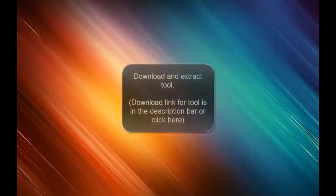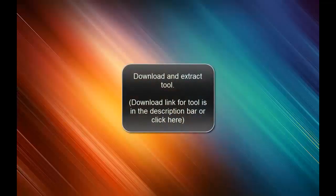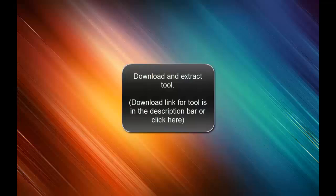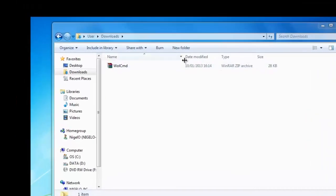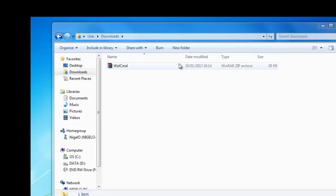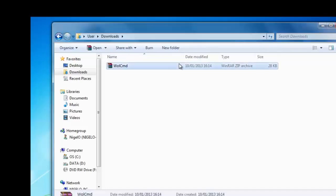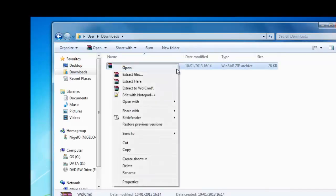The download link for the tool that we are about to use can be found in the description bar. I will now show you where you have to extract the tool to. We will extract the tool to documents.